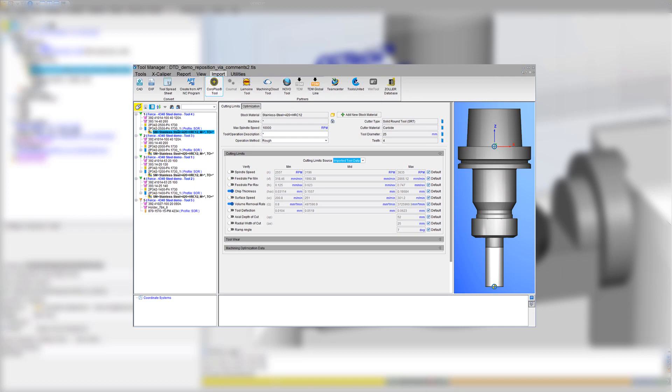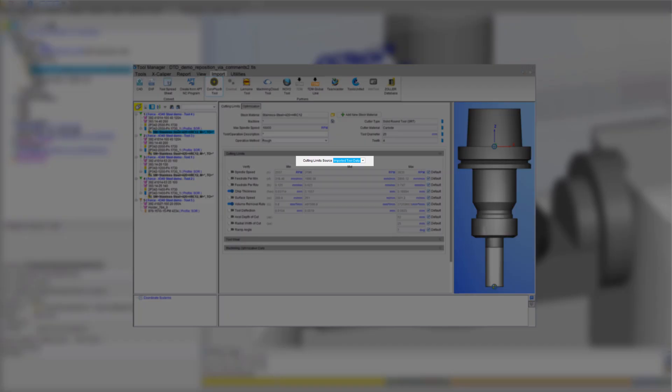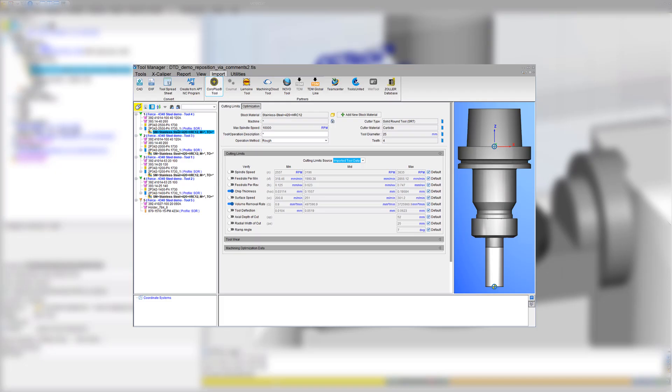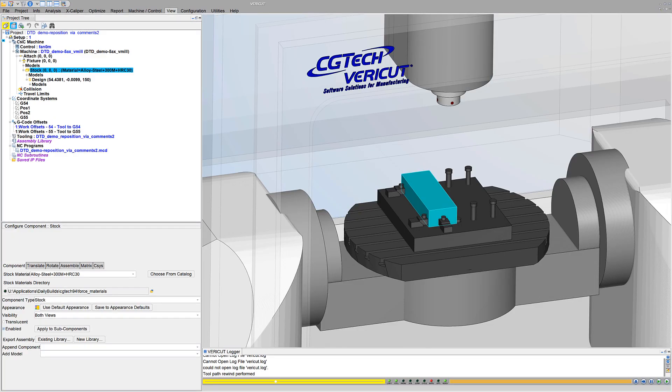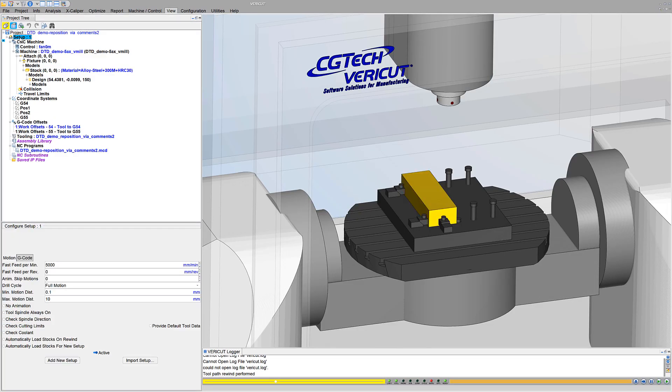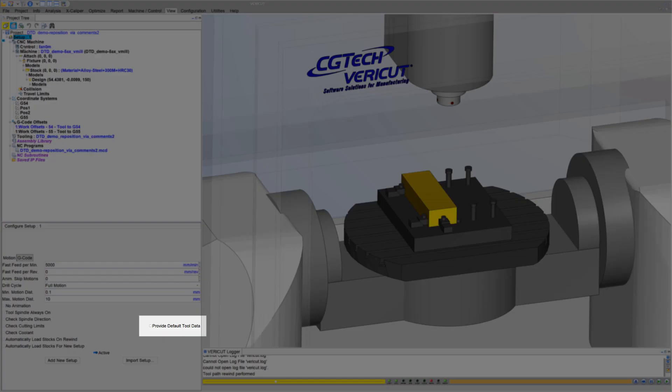If your tools were imported with vendor-supplied cutting data, such as from Coro Plus Tool Library, Machining Cloud, TDM, and other popular tooling sources, they may already have stock material records and be ready to optimize. But if not, step 2: Choose the provide default tool data option.